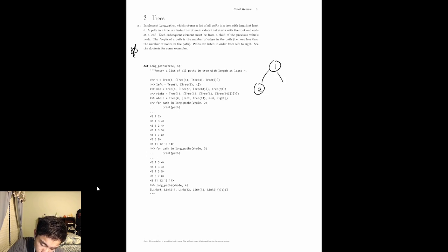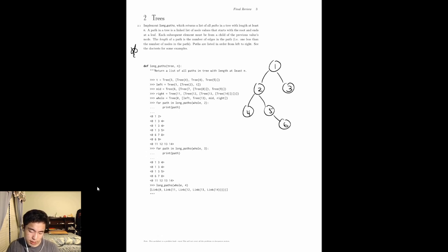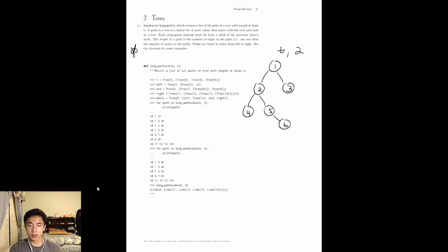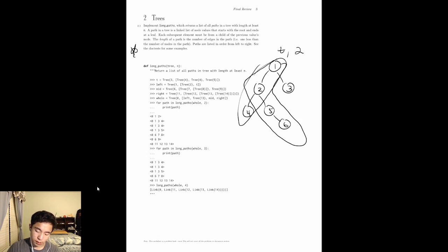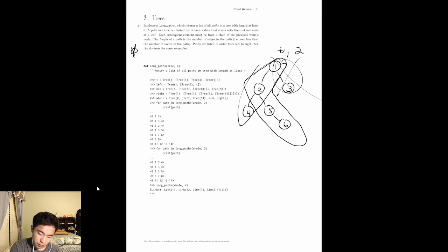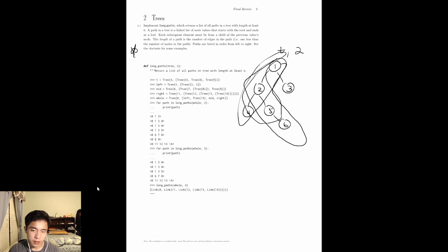So let's say we have the tree 1, 2, 3, 4, 5, 6. And let's say we call long paths of this tree and n equals 2. We need to find every path that goes from the root to a leaf that has length 2 or greater. Some paths count because they go to the leaf and are length 2 or higher, but a path of only length 1 does not count. Also, 1, 2, 5 is not a valid path because 5 is not a leaf.